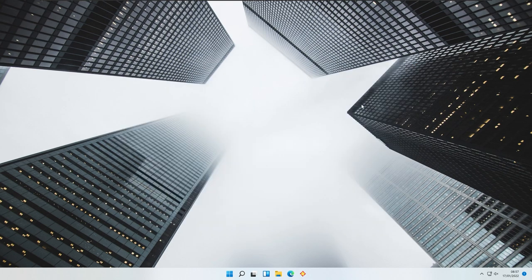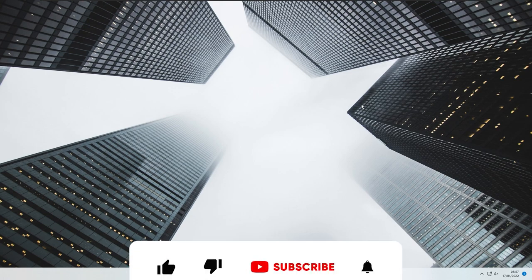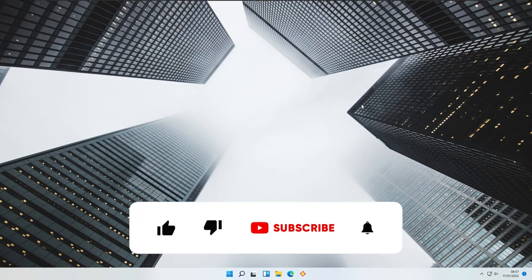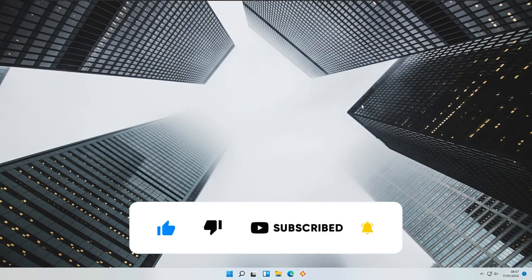And with that said, I hope you enjoyed this quick video about the brand new music visualizer for Rainmeter. If you did, subscribing to the channel would be much appreciated. I'll see you guys in the next video — peace!